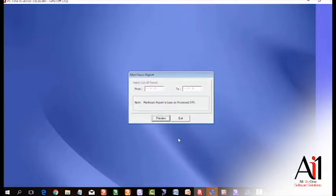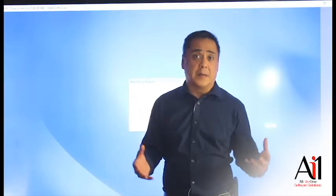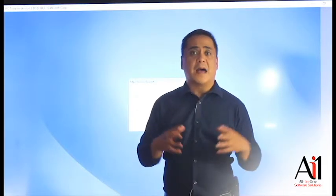You can see the man hours report. This is from one date frame to another date frame of all the man hours used. It'll just total it up. So for example, if you have 300 man hours or a thousand man hours, this is cumulative of all your employees, not just one employee.